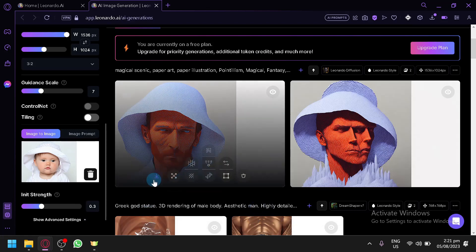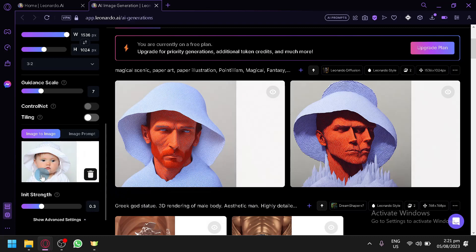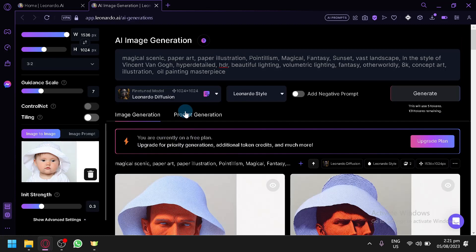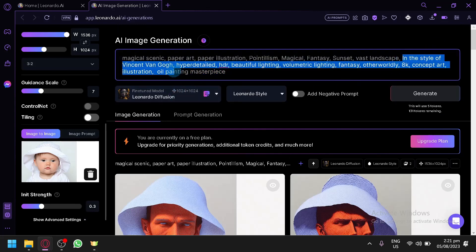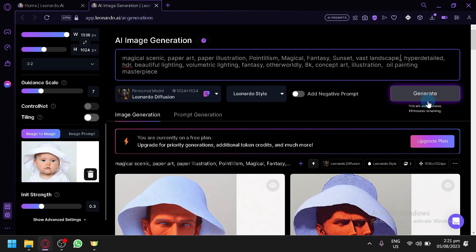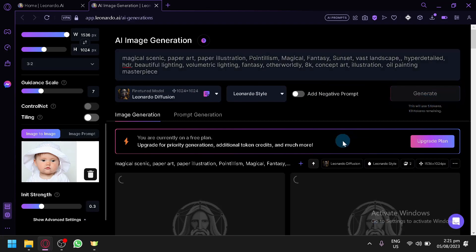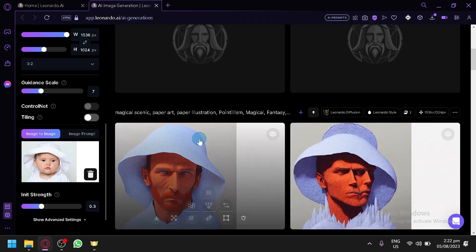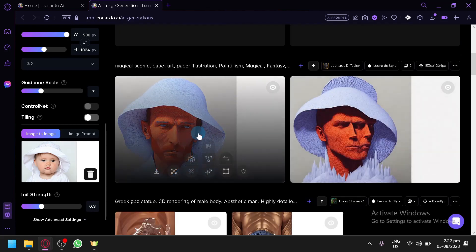There we go — I think it replaced our main model a bit too much, but we were able to keep similar aspects like the child's hat and white clothing. It replaced our kid entirely though. I think it took the Van Gogh influence a bit too much, so let's remove that and generate again to see if we can have a different output where the person isn't a grown adult.